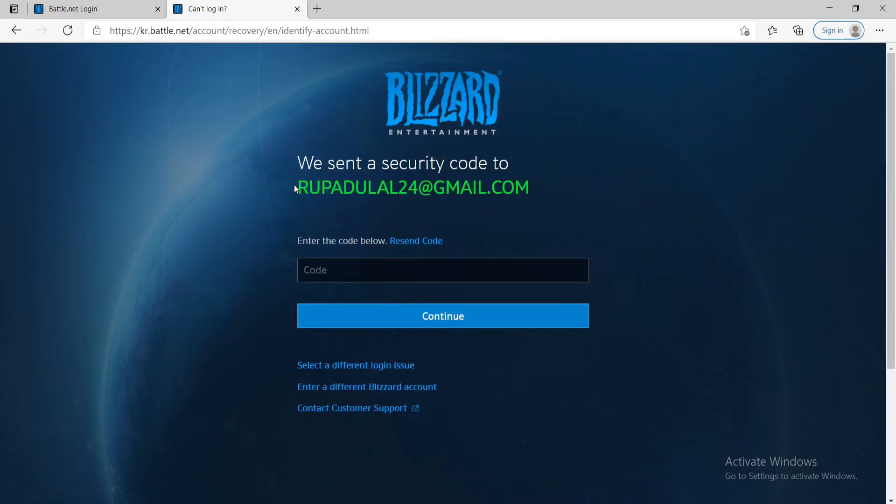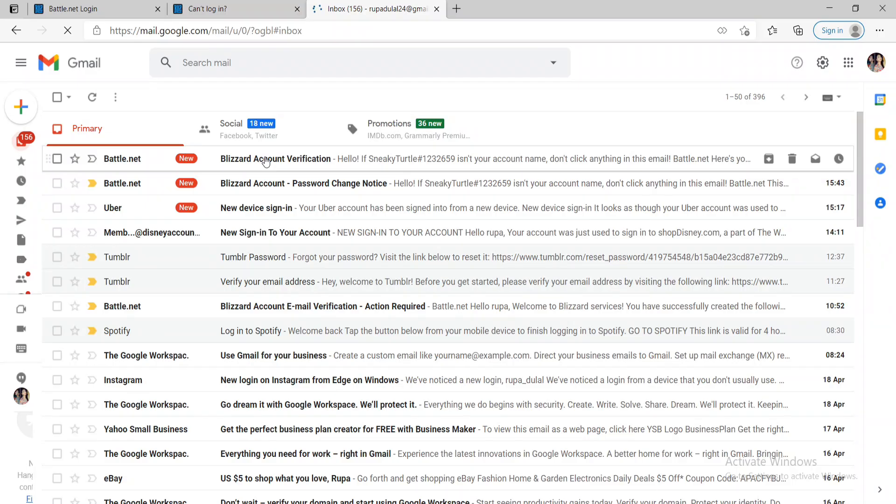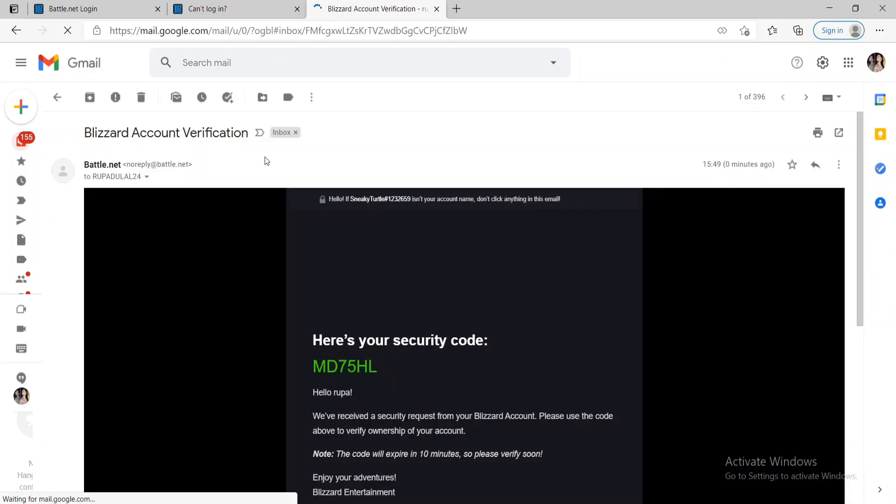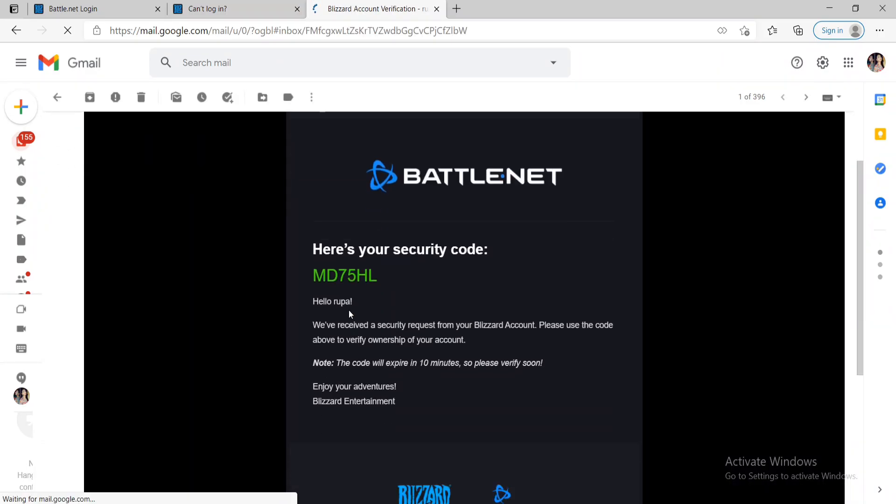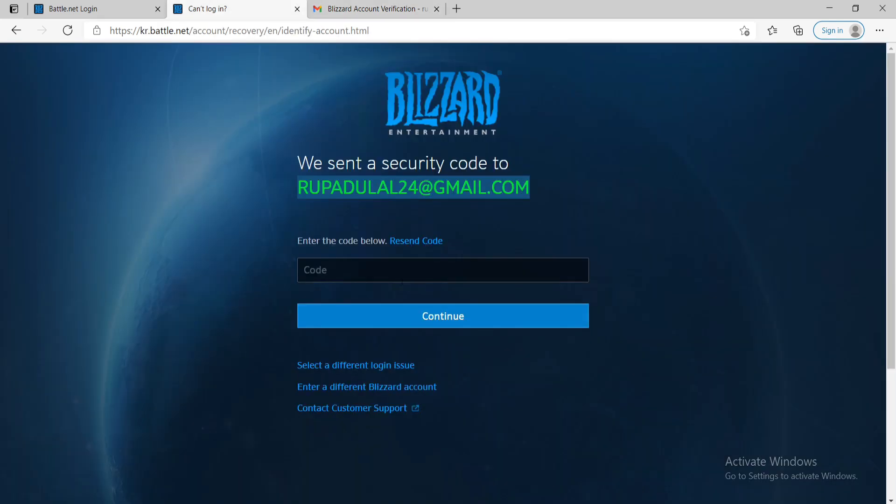Go to your email address that is associated with your account, this one right here, and you'll be able to see that you've received a code. Simply copy the code that you've received on your email and go back to the page.